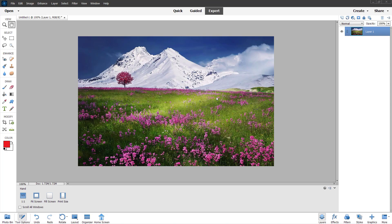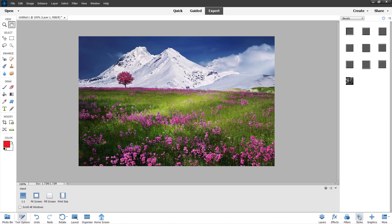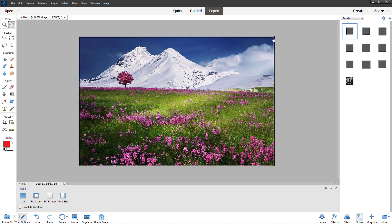Over here you can see that I have an image opened up and I am in the expert mode right now. If I go over here on to Styles, then I can apply different styles of my choice right here. You can see there are different types of styles, and you can select each one and see the style applied right here.